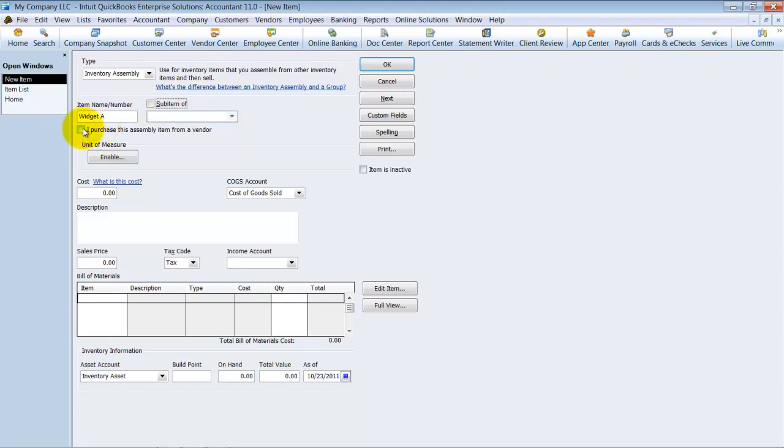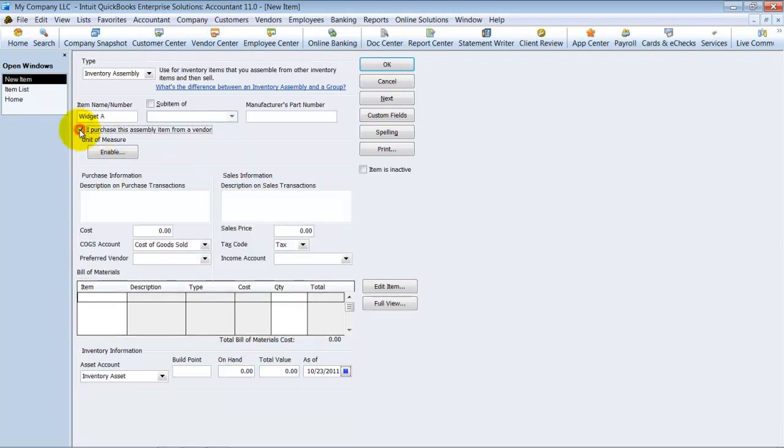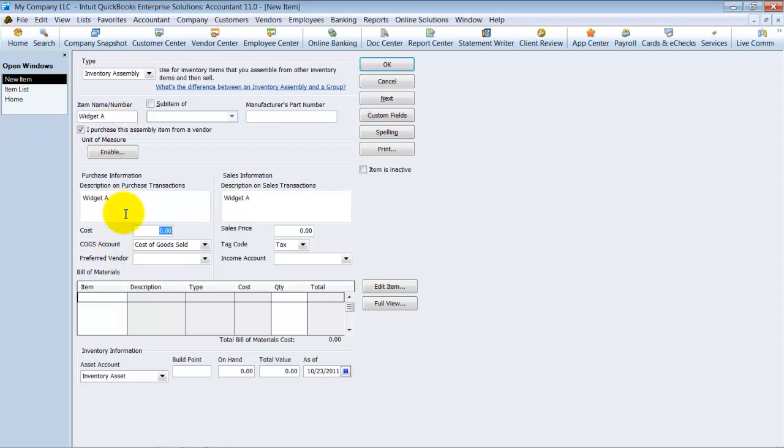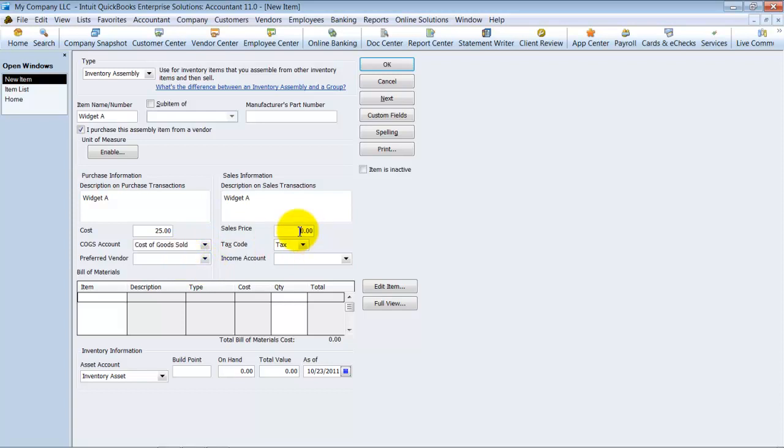You can say I purchased this assembly item from a vendor. So if you build widget A and then also you purchased the finished good, you can check off this box here. Notice when you do that, you can put in the manufacturer's part number at that time. So we're going to go ahead and just put the description in there. The cost is about $25. It goes into cost of goods sold. Who the preferred vendor is that you purchased it from. You don't have to fill that in if you don't want to.